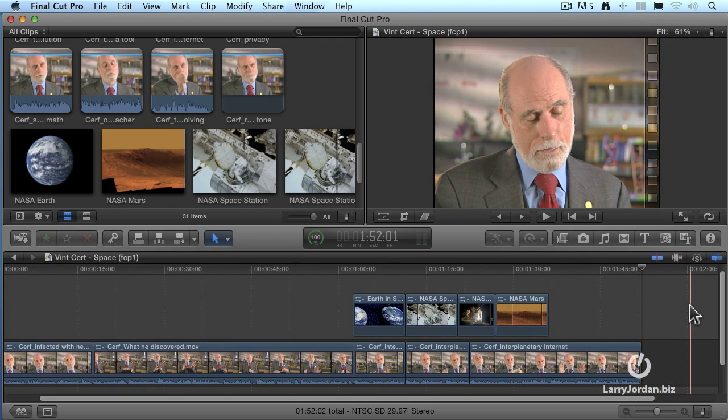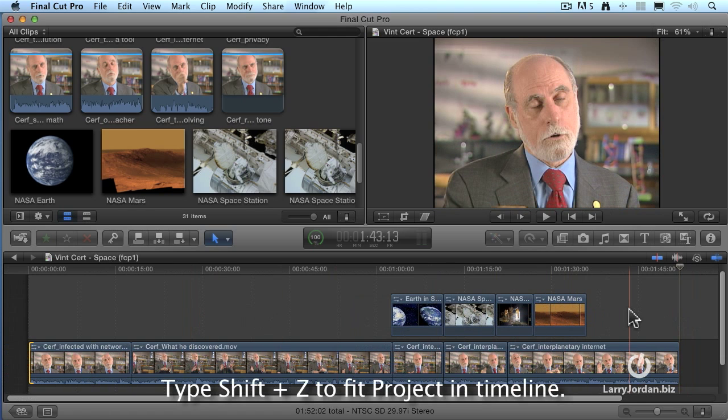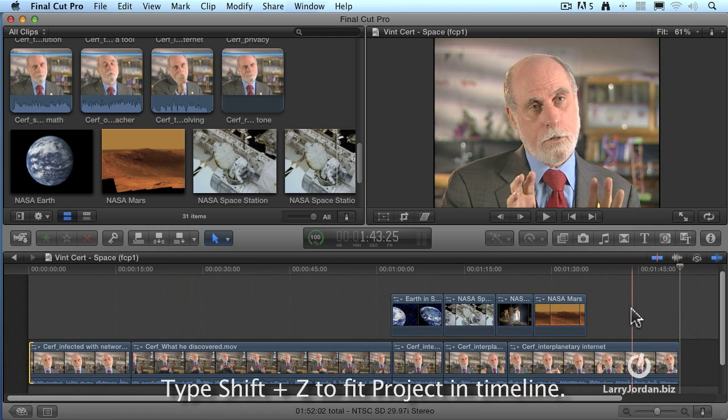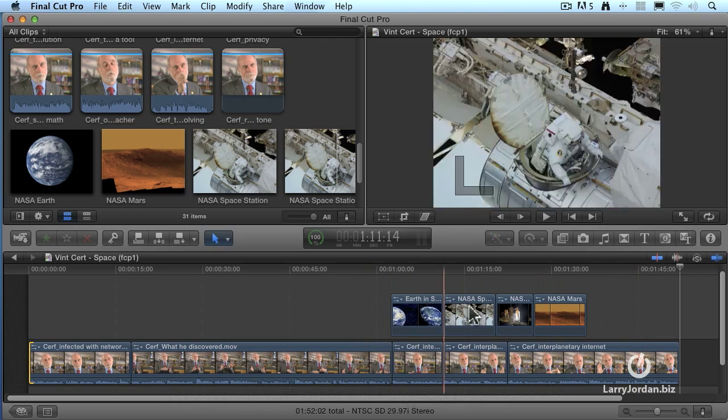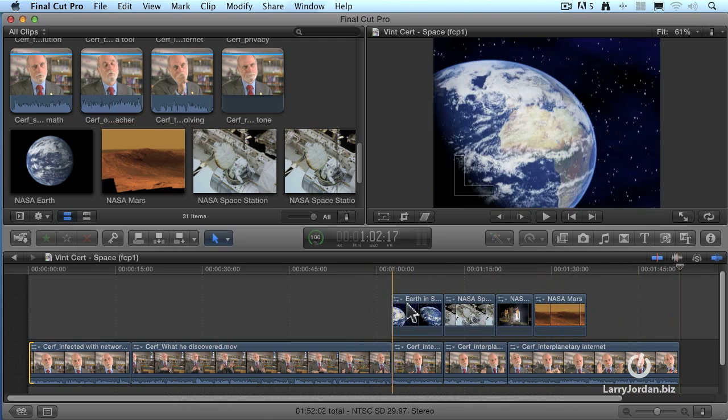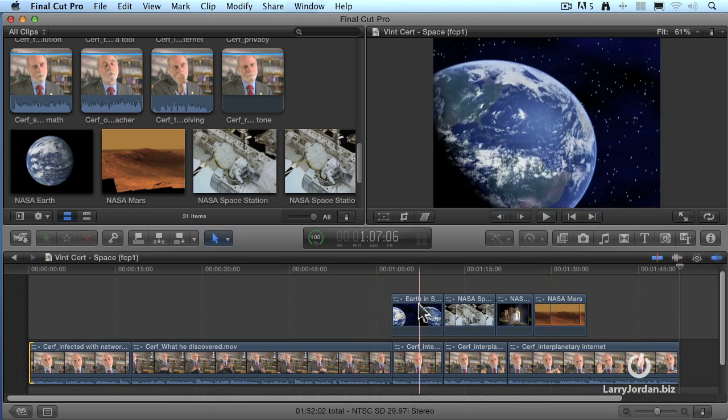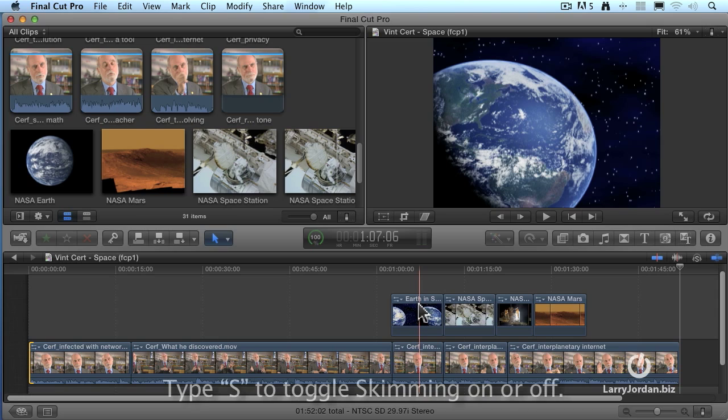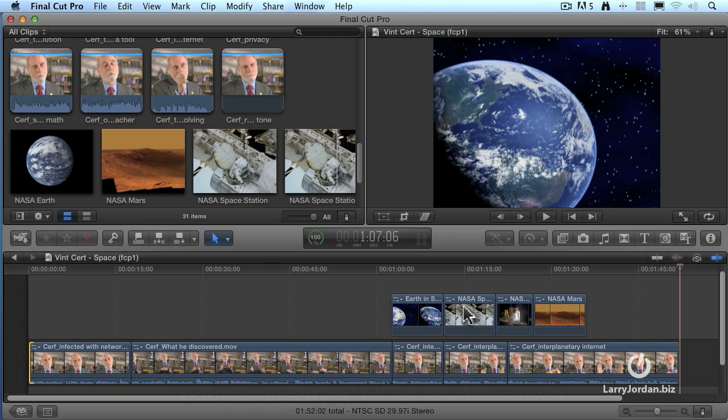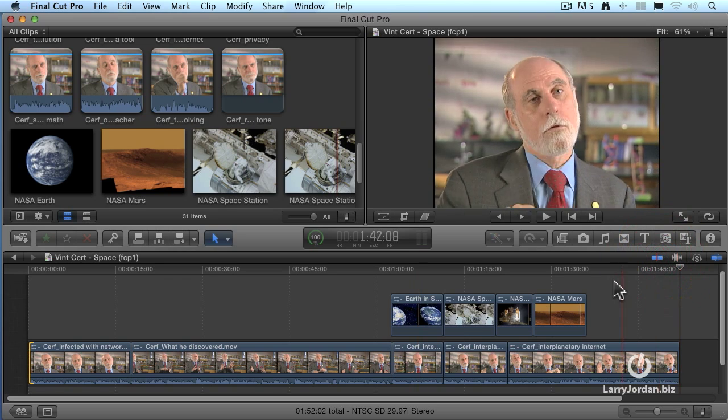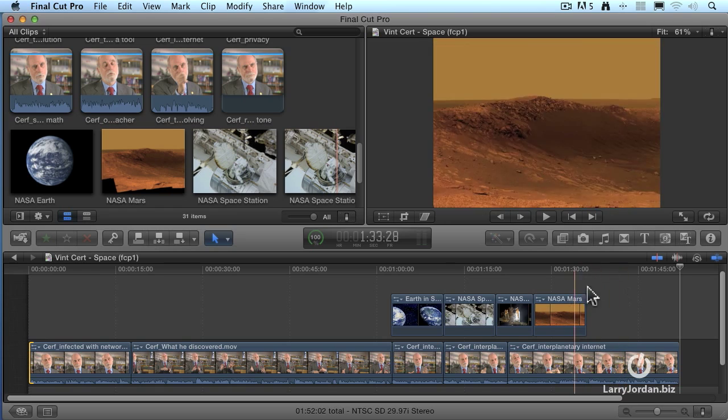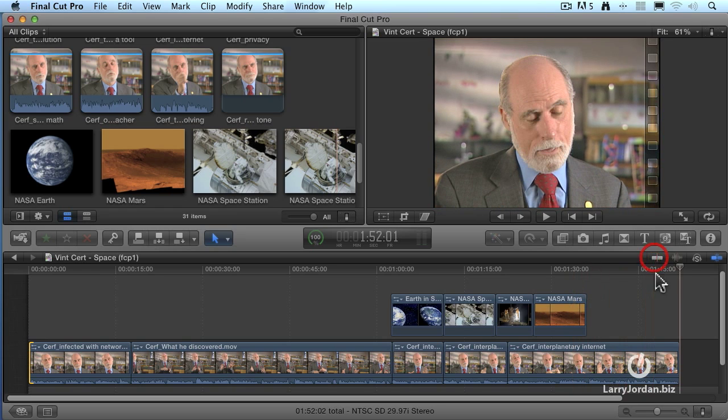Alright, let's take a look at what we've got. Shift-Z so I can fit the entire timeline in here. Now, notice that as I move my mouse across, the skimmer follows me. That's sometimes not a good idea. Sometimes it's nice to turn skimming off. Keyboard shortcut to do that is the letter S. When you type the letter S, now you can move the playhead back and forth and the skimmer doesn't follow. There's a mouse button here. You can do the same thing. When this is blue, the skimmer is on. When this is gray, the skimmer is off.